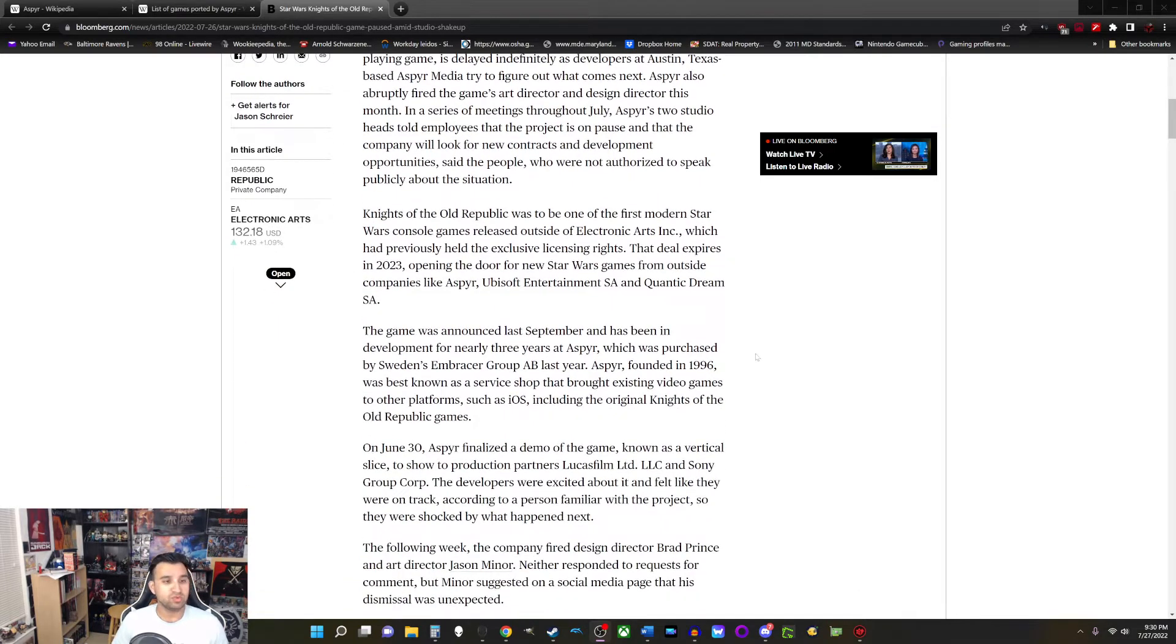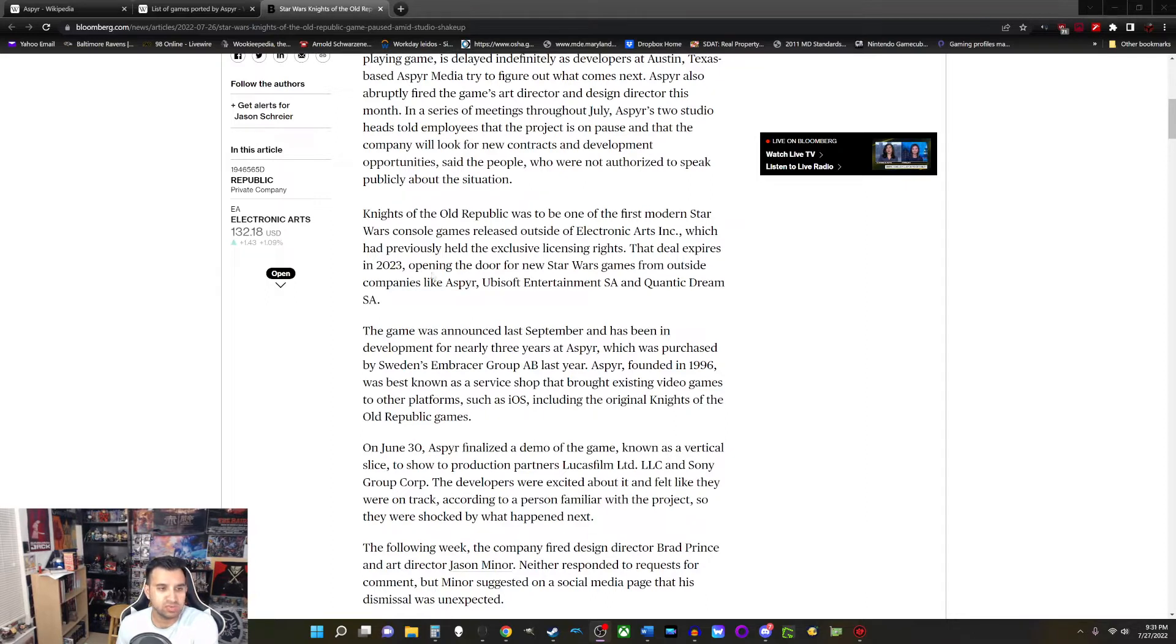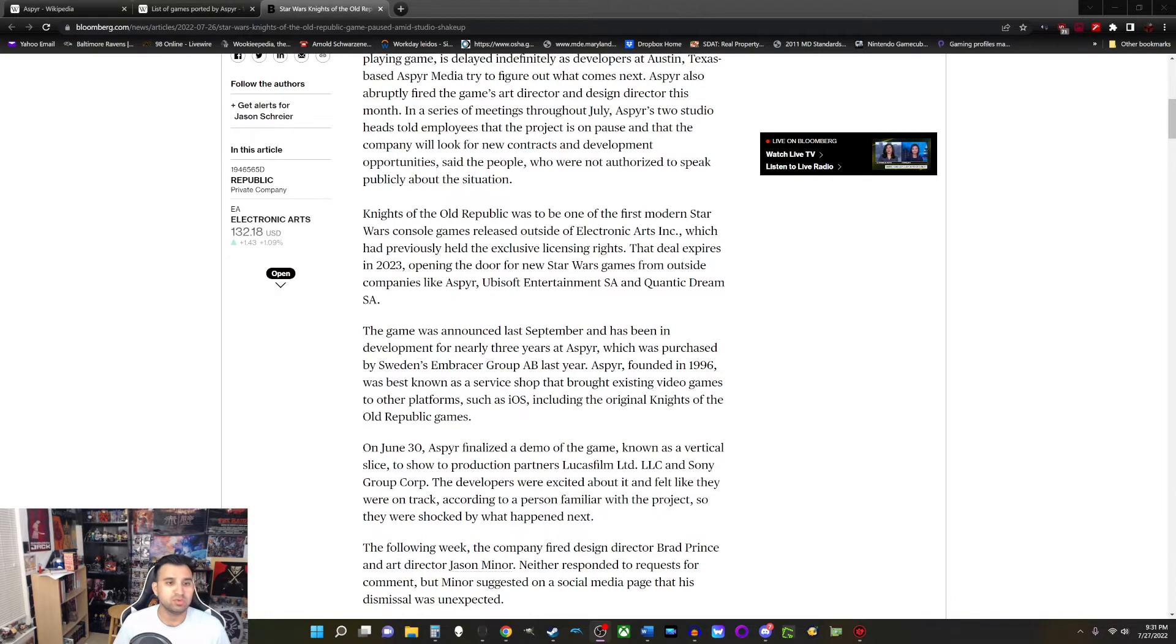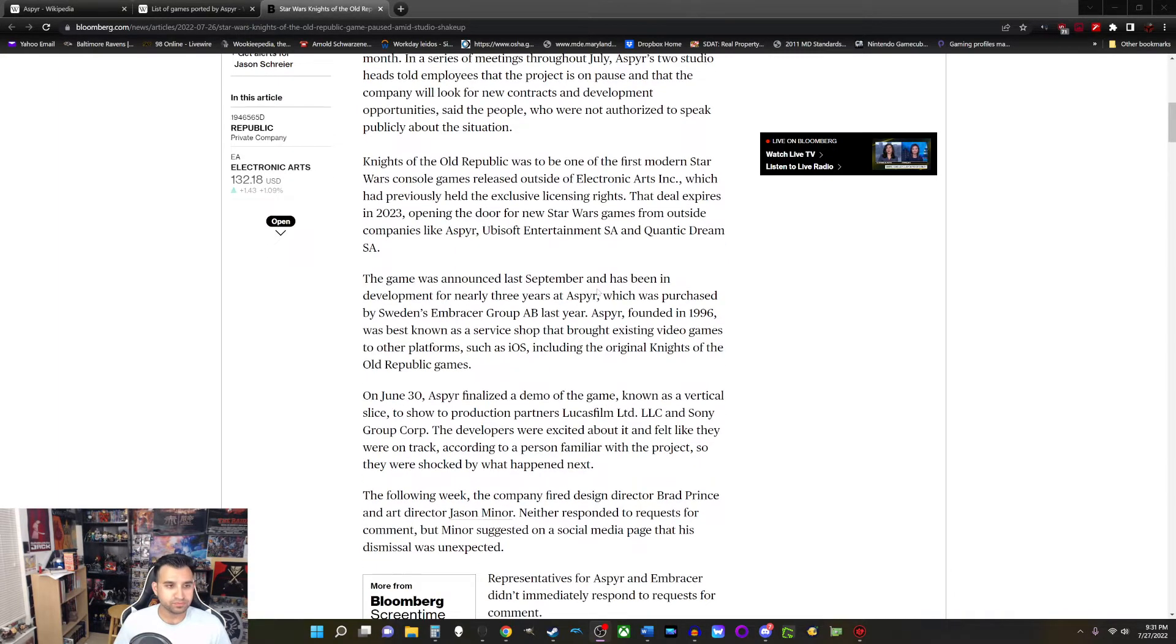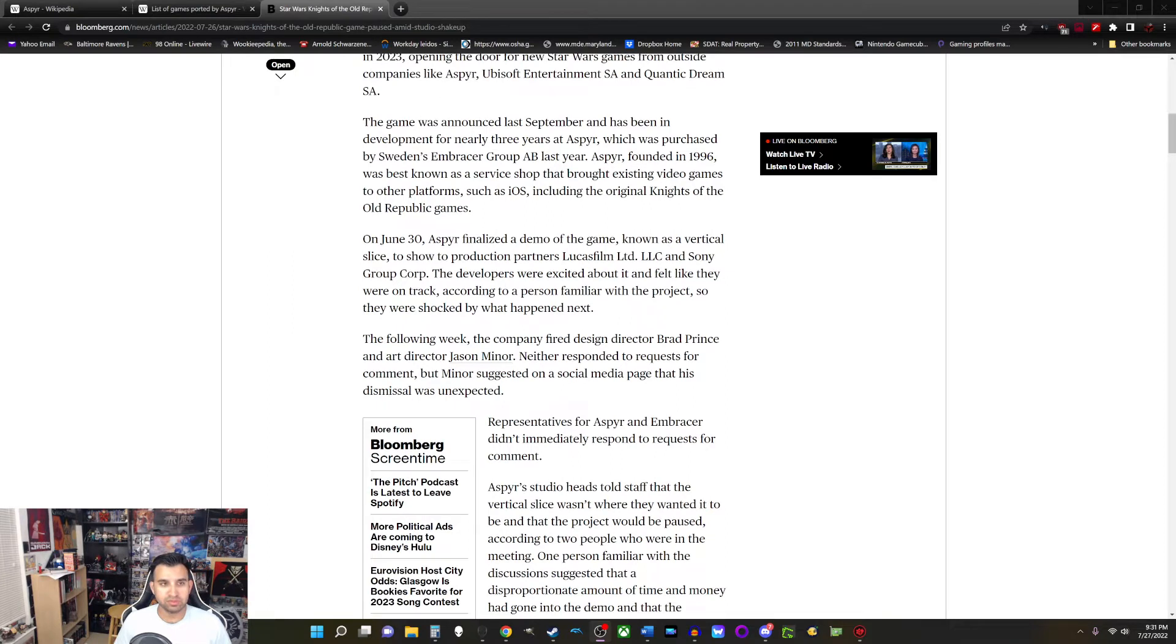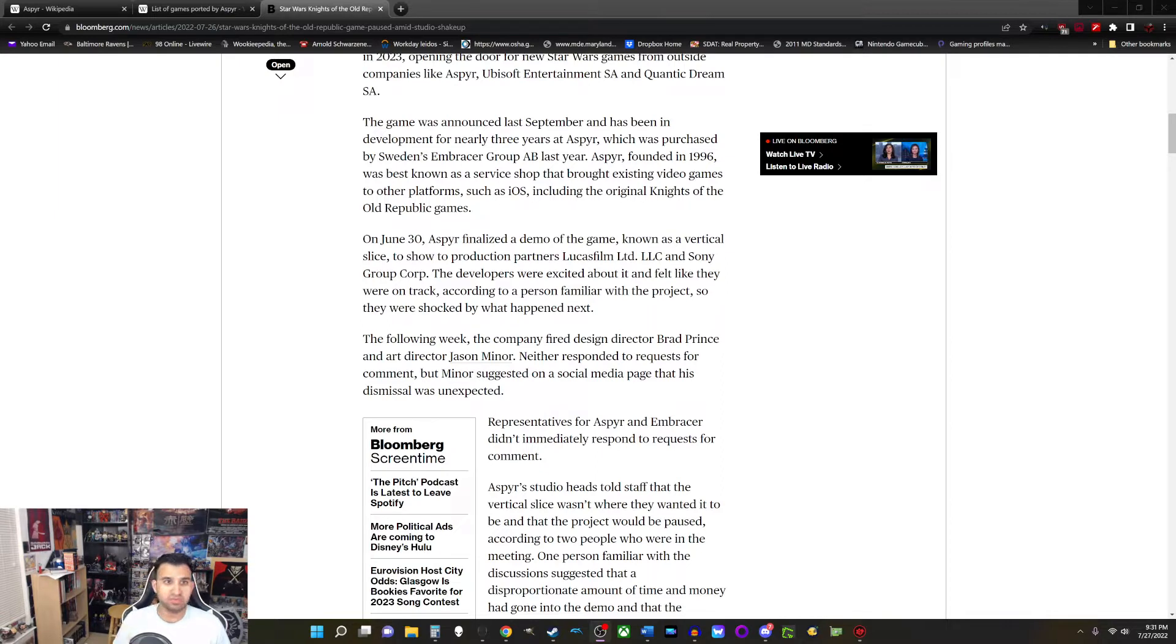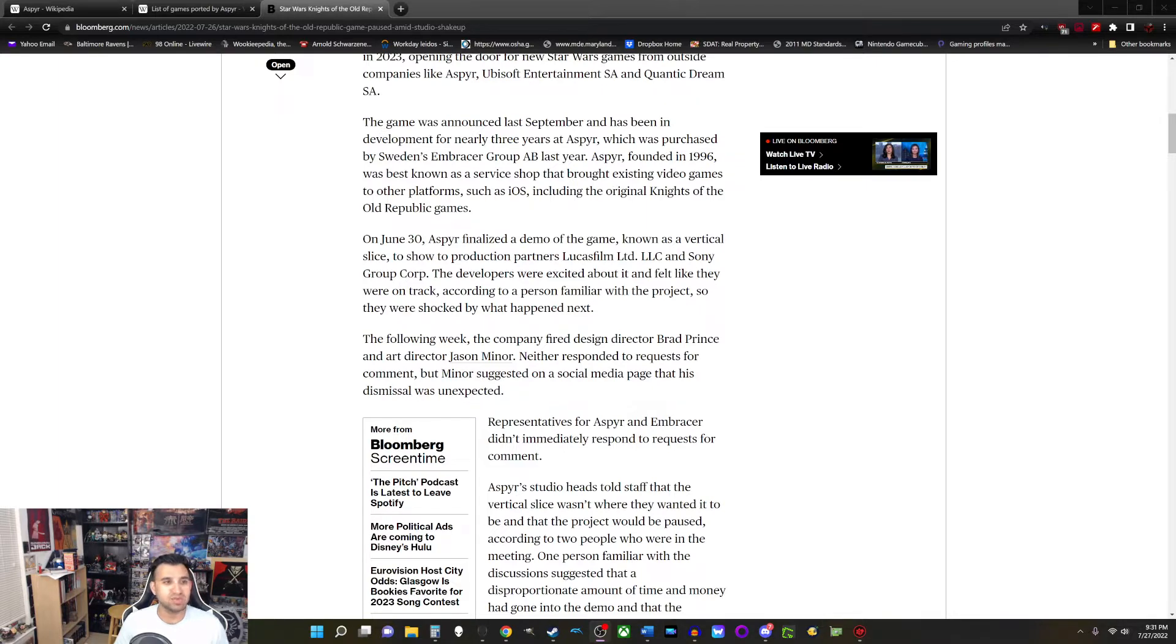Knights of the Old Republic was to be one of the first modern Star Wars console games released outside of EA, which had previously held the exclusive licensing rights. That deal expires in 2023, opening the doors for new Star Wars games from outside companies like Aspyr, Ubisoft, and Quantic Dream. The game was announced last September, so last year, and has been in development for nearly three years at Aspyr, which was purchased by Sweden's Embracer Group AB last year. That's something to keep in mind. Aspyr, founded in 1996, was best known as a service shop that brought existing video games to other platforms, such as iOS, including the original.